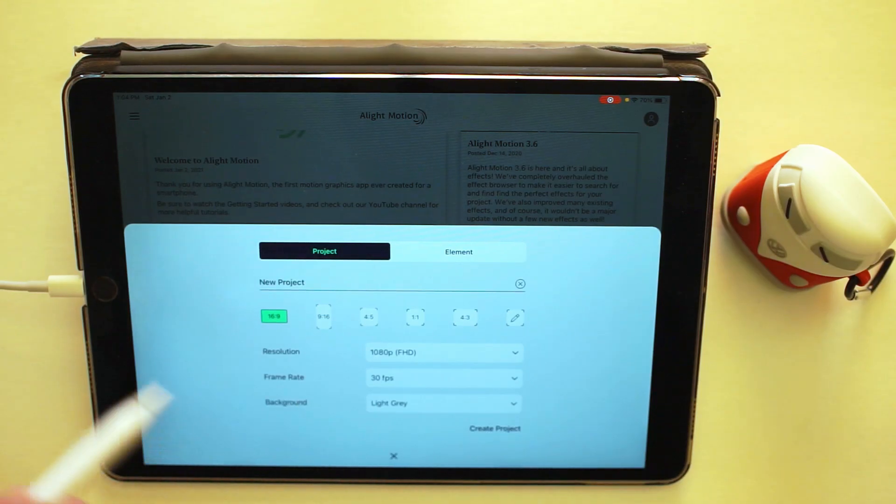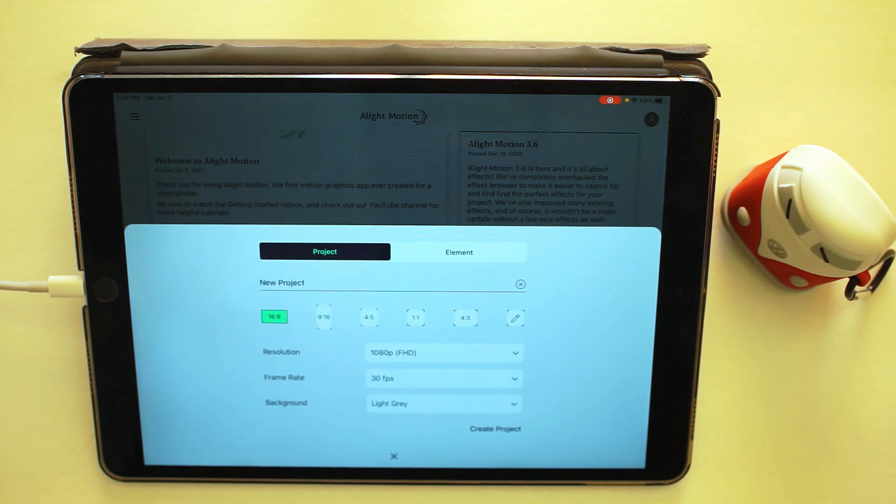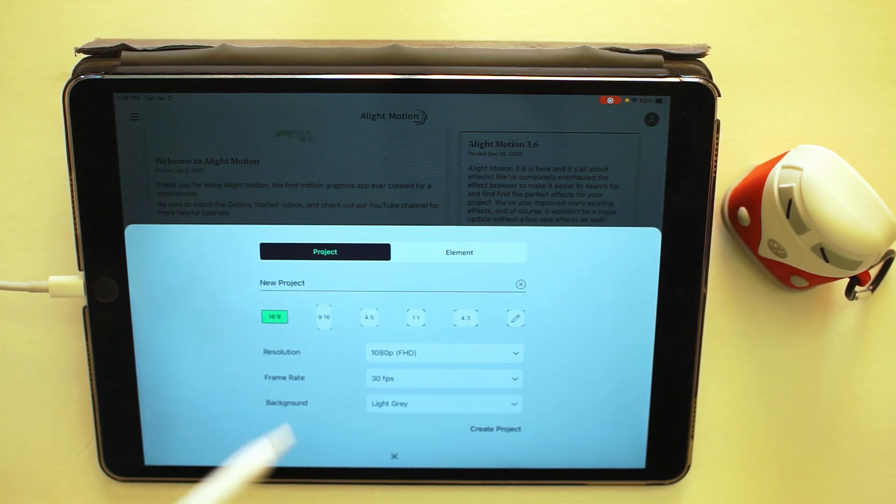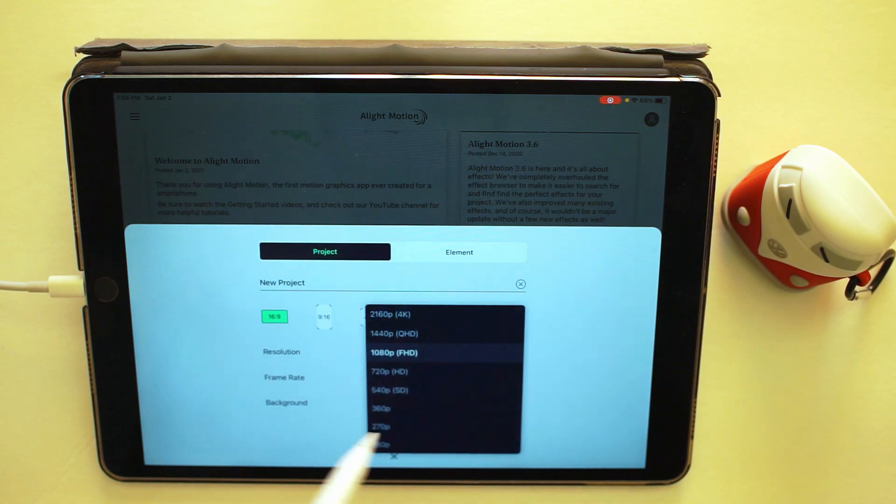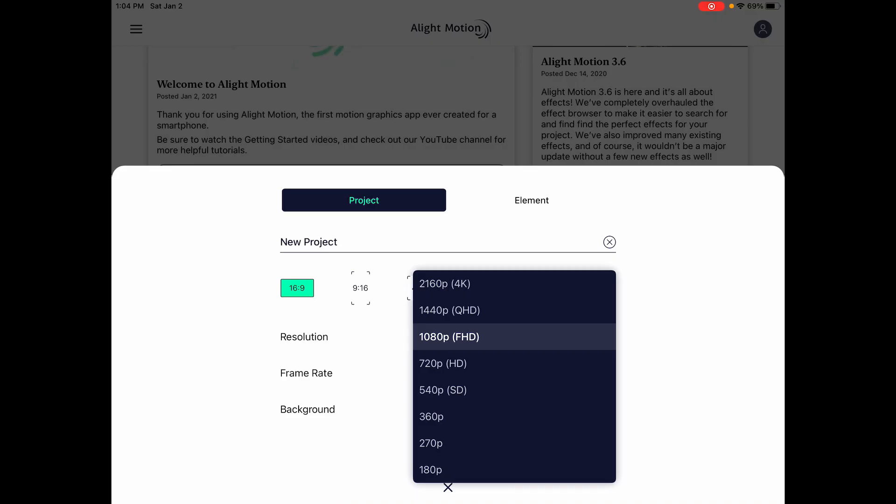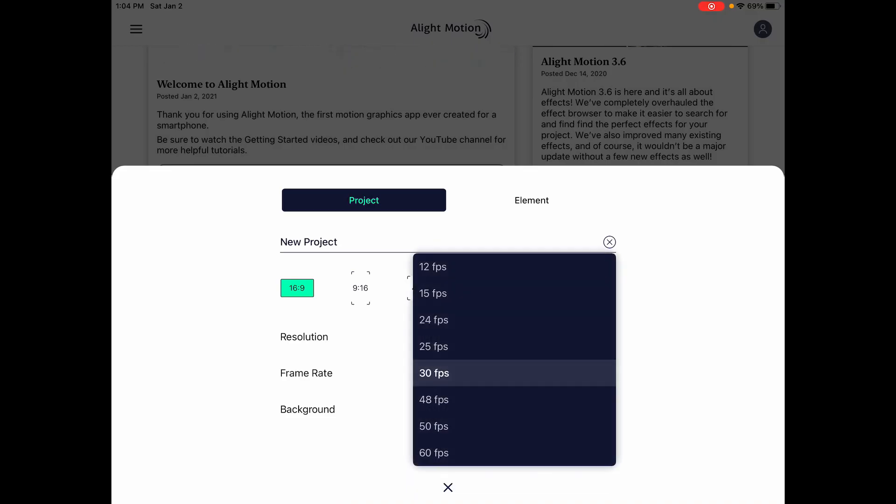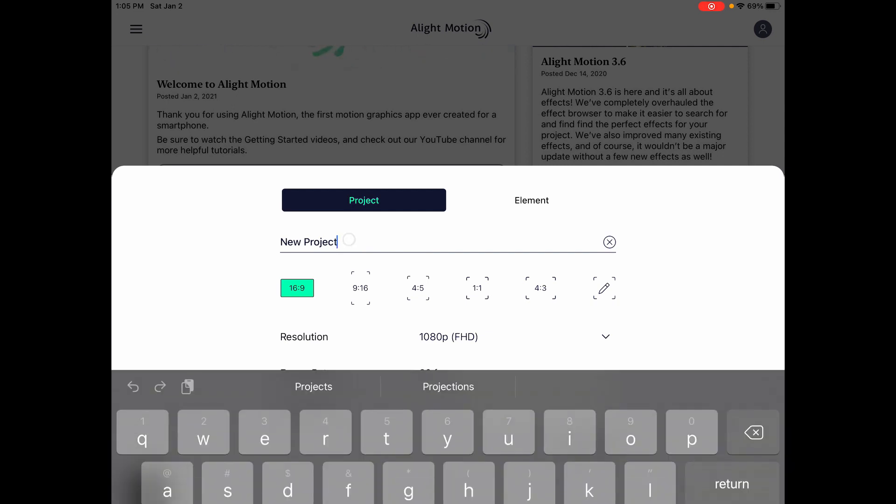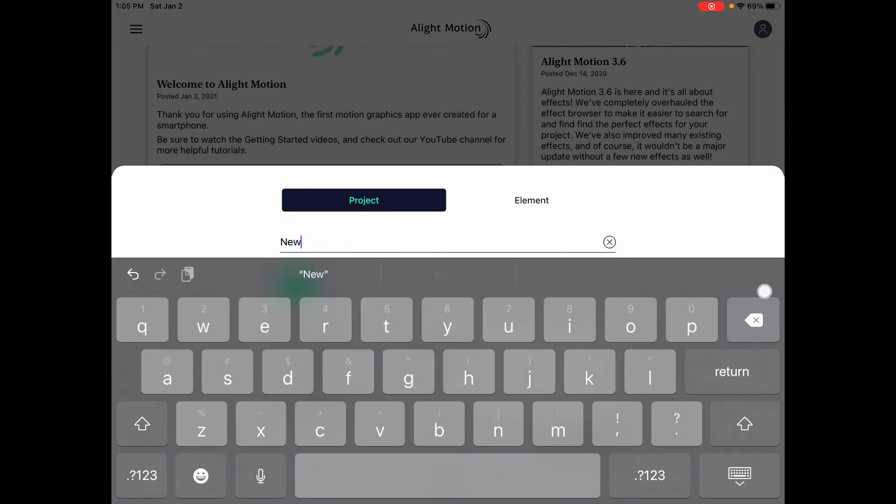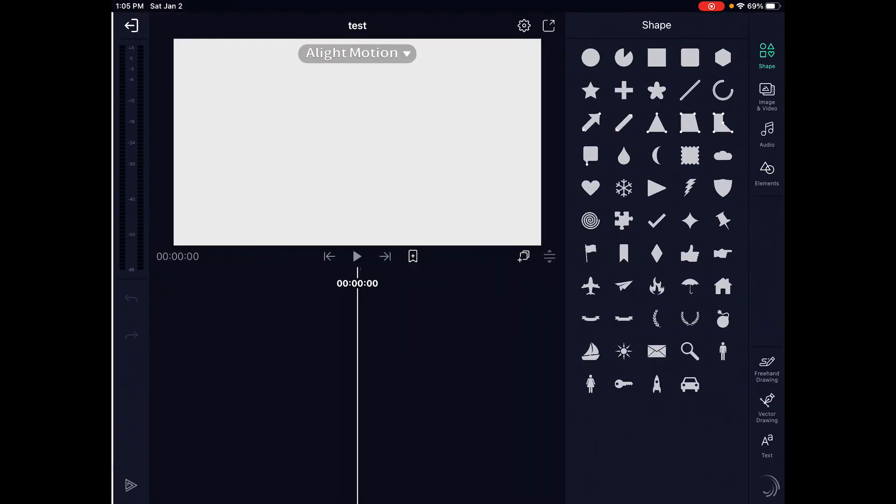We have the options for project or element. I don't know if an element is going to be like a single thing or a pre-comp, something like that, but let's go ahead and let's try a project. We'll just go 16x9 in 1080, that's fine. It looks like it goes up to 4K and frame rate we'll stick with 30 frames per second for now. We can choose our background, light gray is probably fine for now. Let's just call it test and create project.